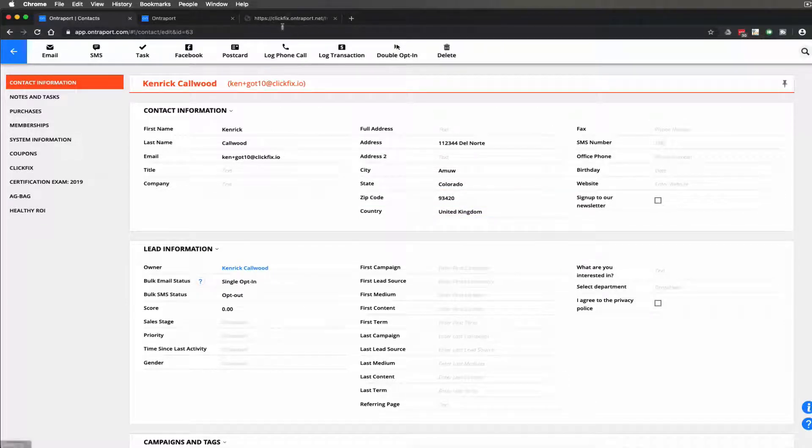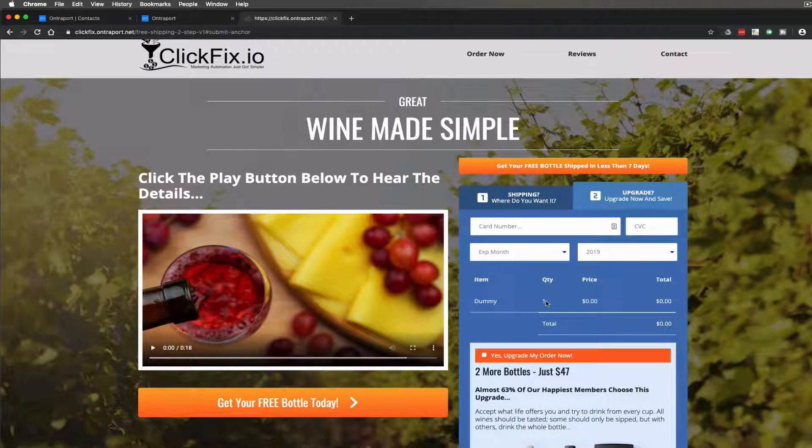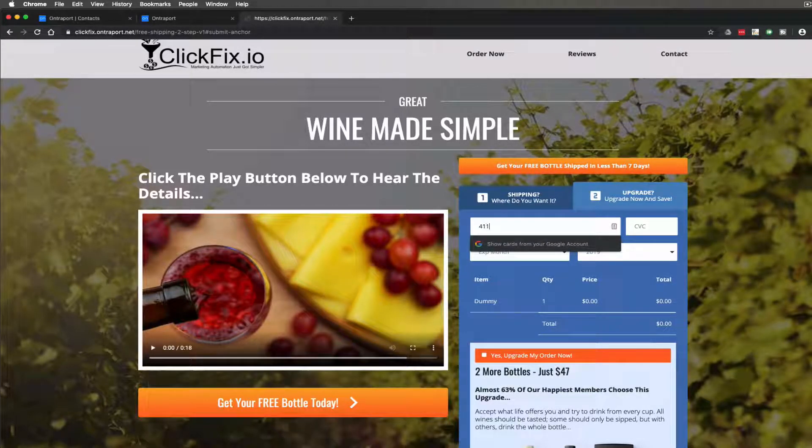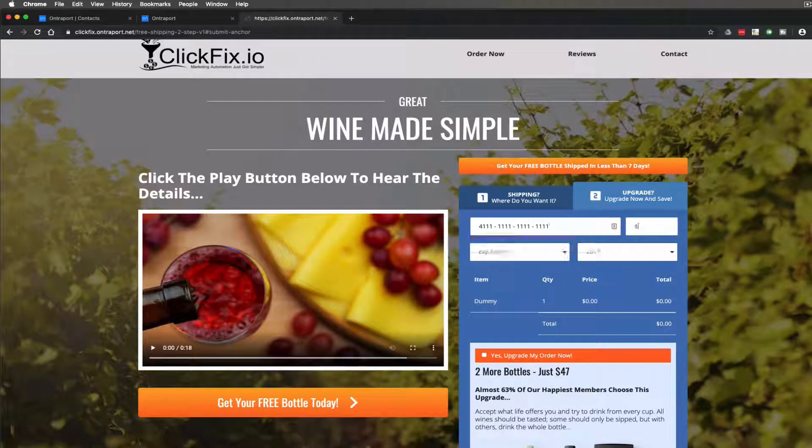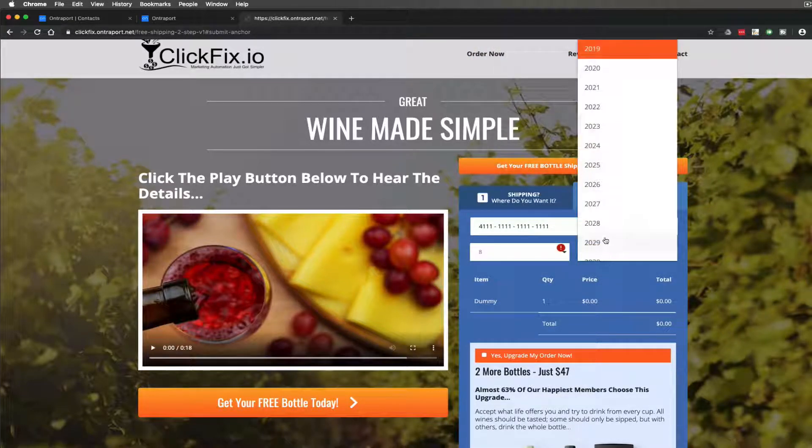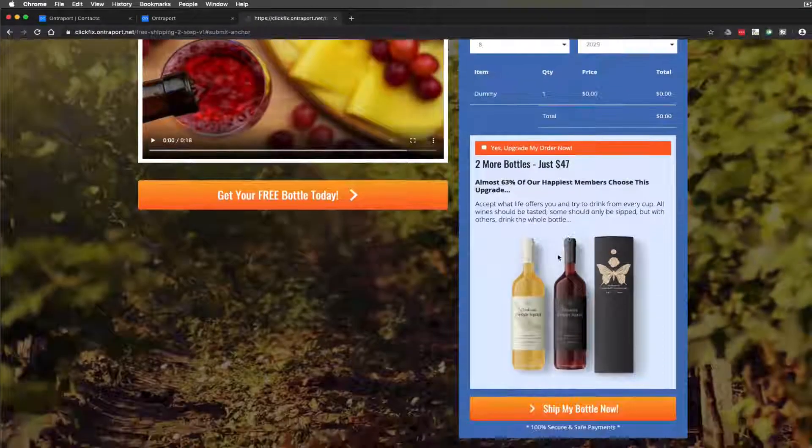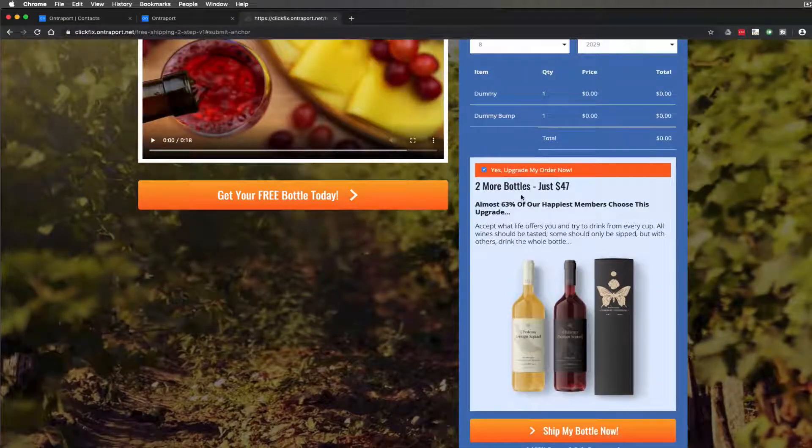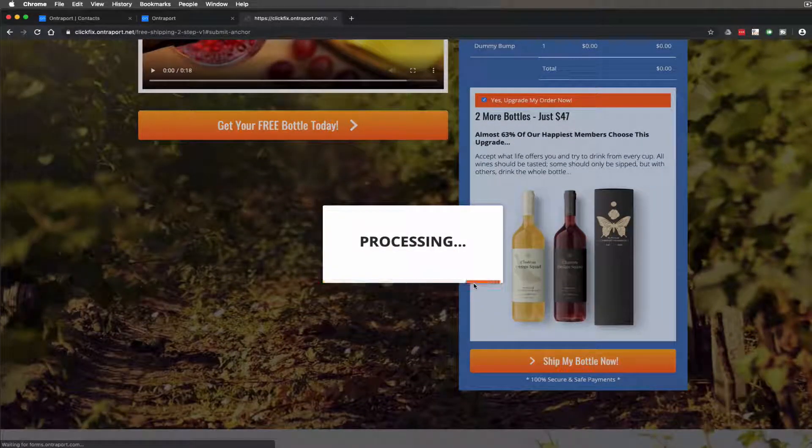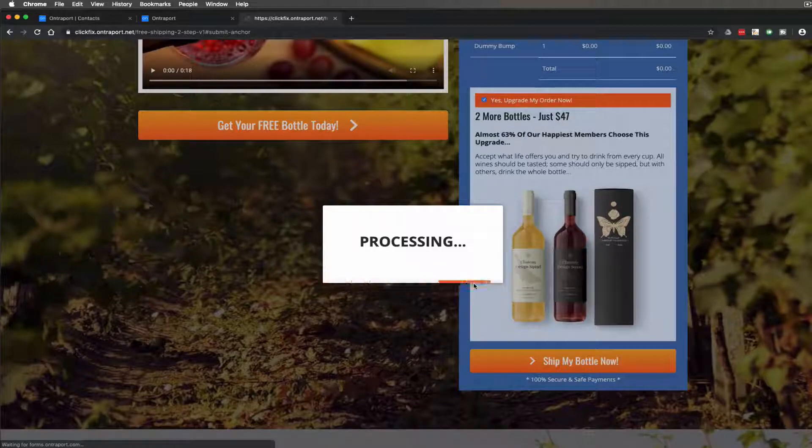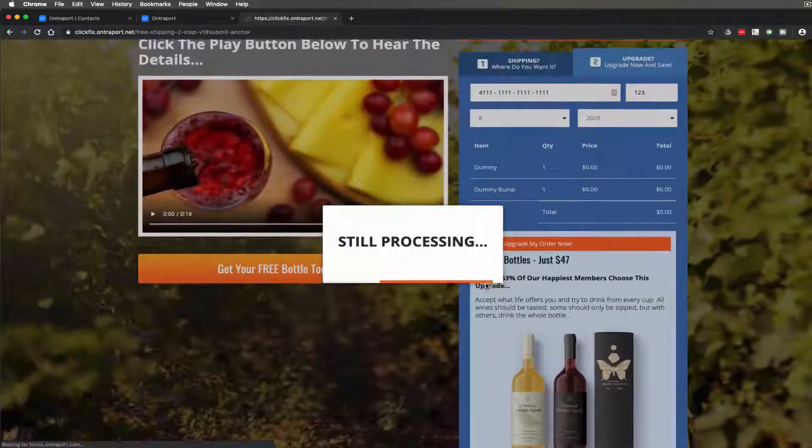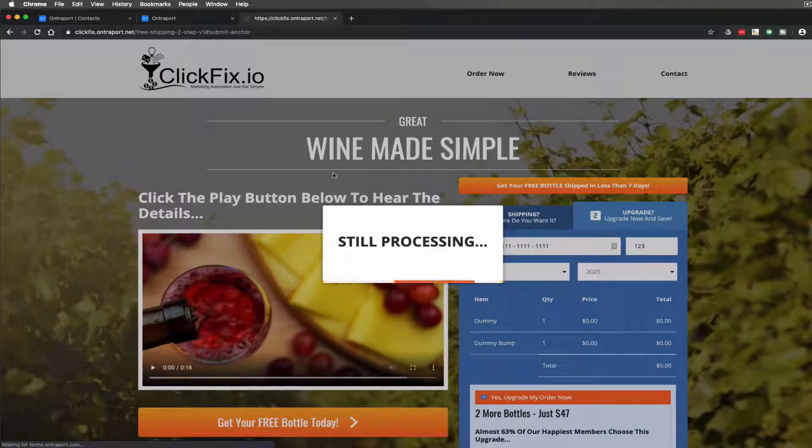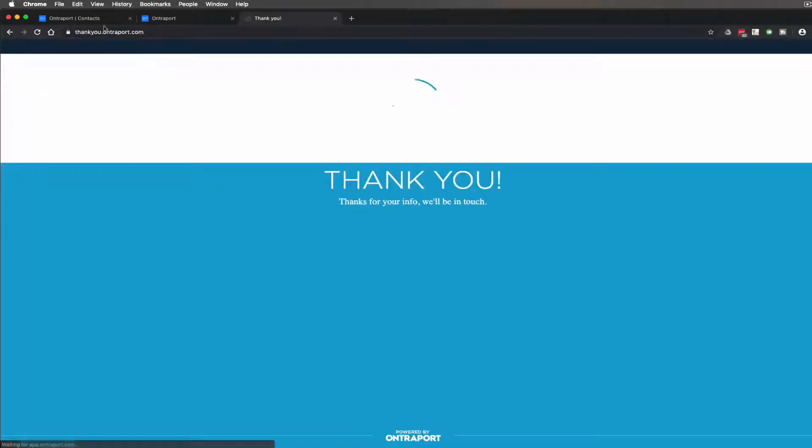So if I were to abandon this page now we could still market to this person, but let's say that the person went ahead and did all of the steps which is in this case two and went ahead and purchased and got the bump and everything and I said go ahead and ship my bottle. So it takes a little bit longer when it's on a sandbox account and so that went ahead and went through.